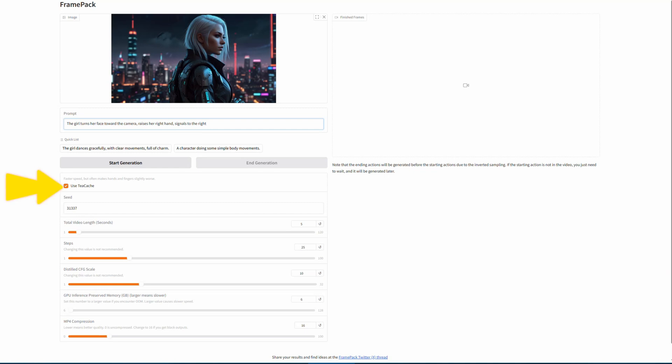As for the Use TCache option, enabling it will speed up the processing, but it will slightly reduce the output quality, such as making hands and fingers appear less detailed. For the other parameters, it's recommended to keep the default settings to ensure a smooth experience.